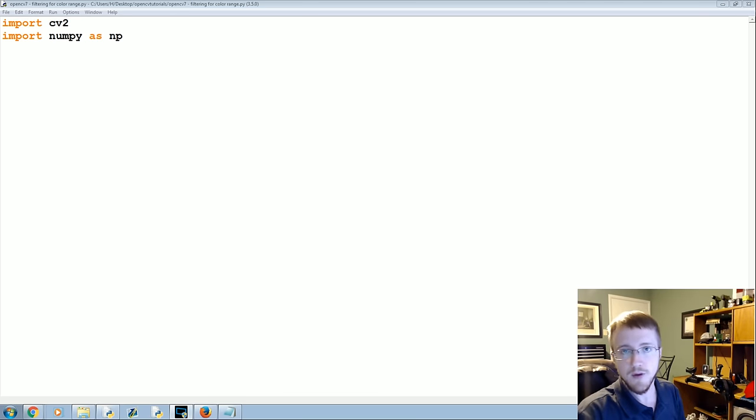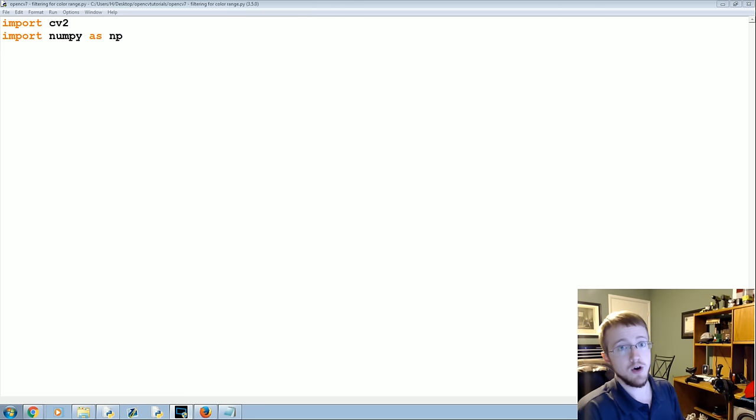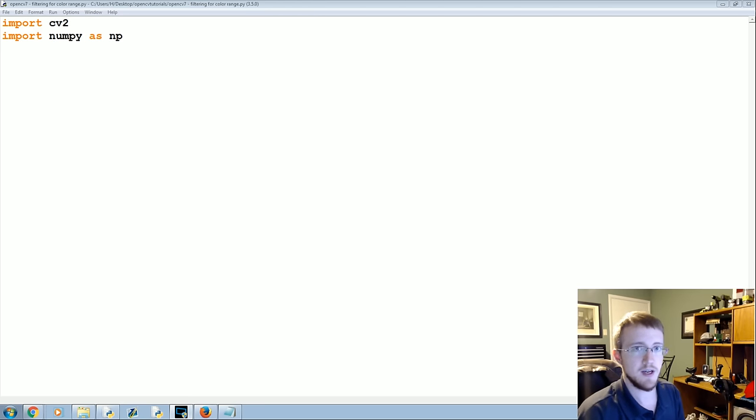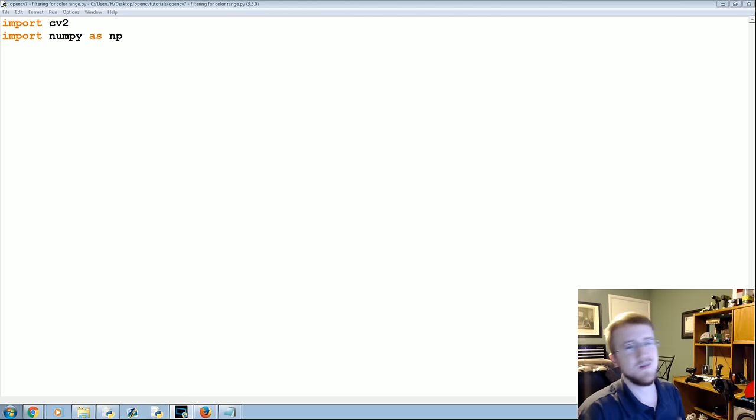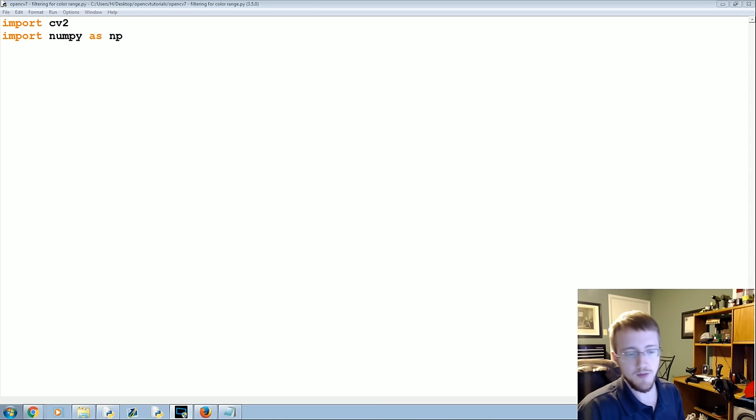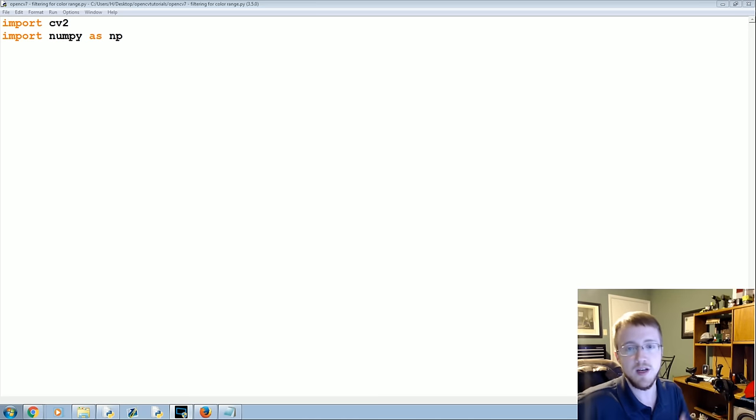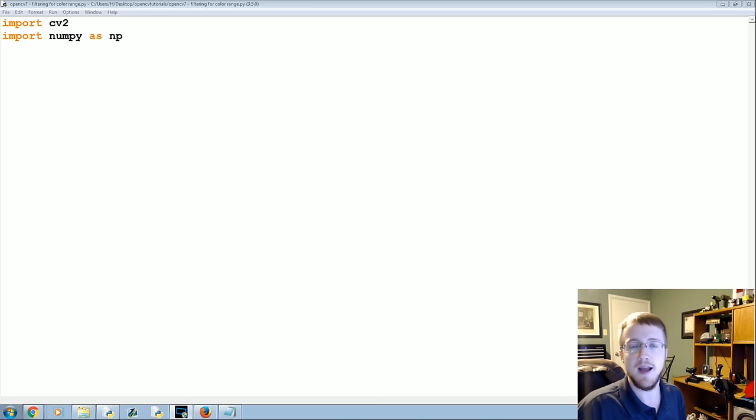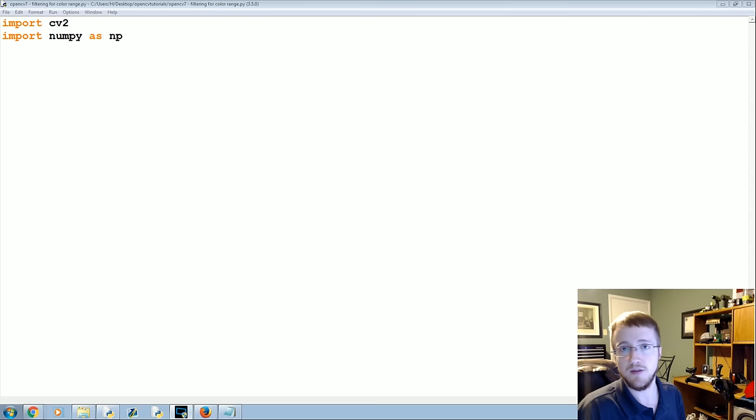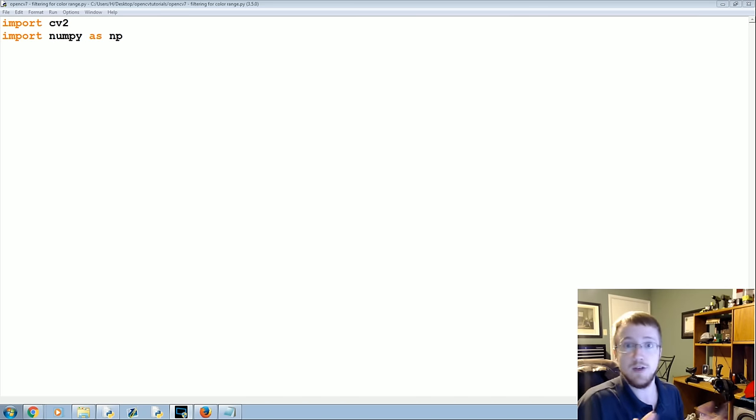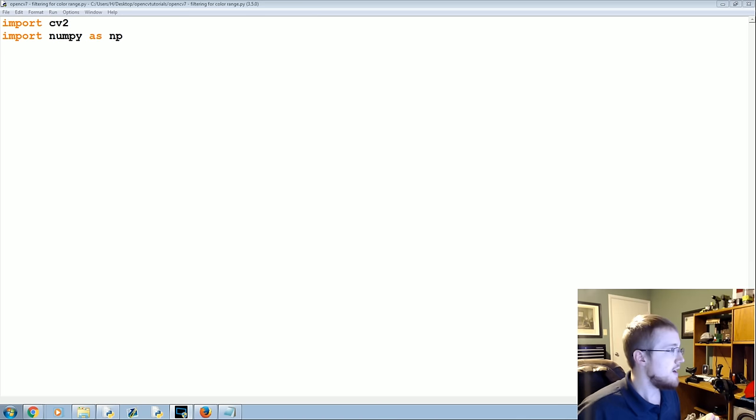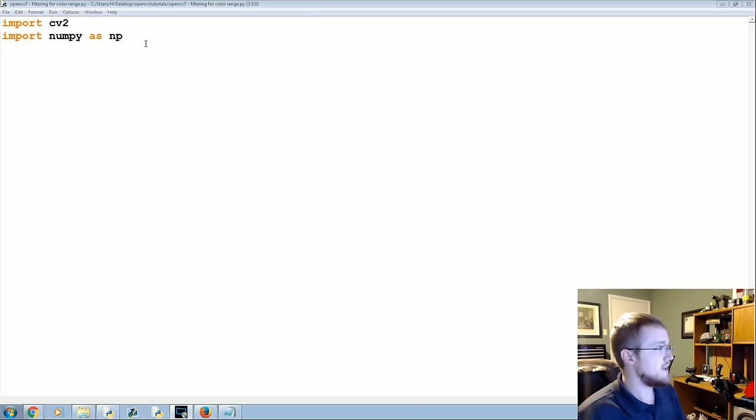So we could use this to either find a specific color or actually remove a specific color from a video, or only show a specific color or show everything but a very specific kind of color range. This is very much like the operation that's performed with a green screen - you find that green and you remove it and maybe even replace it with another image or background. So let's go ahead and get started.